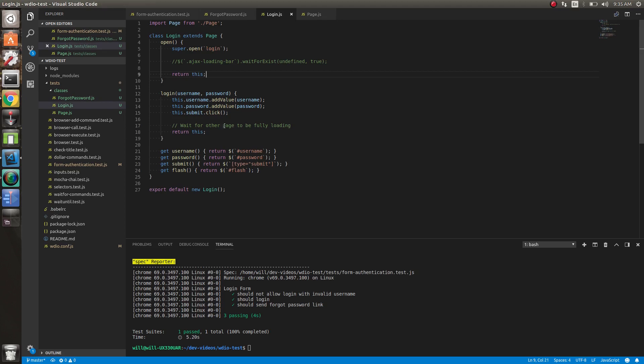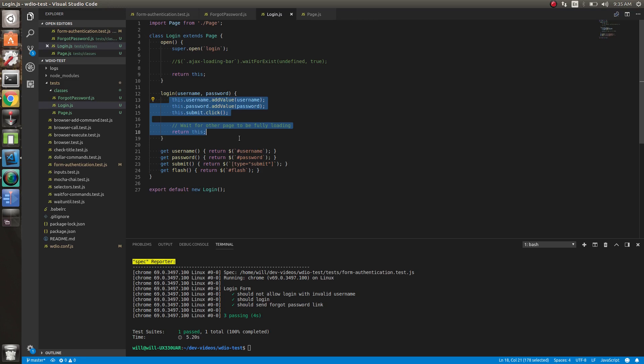And now anytime we log in, we just call this method without having to do this logic all over the place. So if you find yourself in test doing a lot of the same logic all over the place, make a method in that page class to just call everything. And that's the basics of all the page classes. Hopefully I've covered everything. If you have any questions, just let me know.